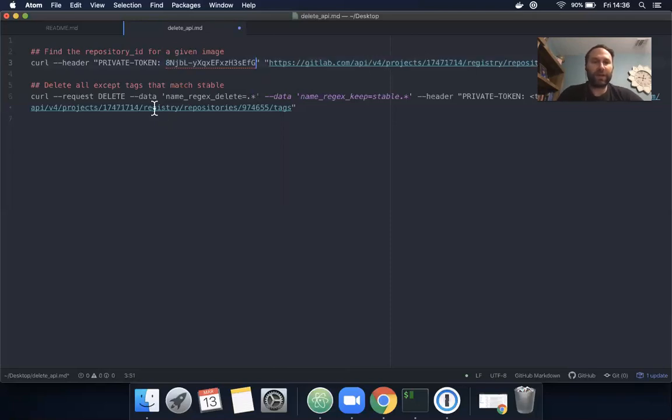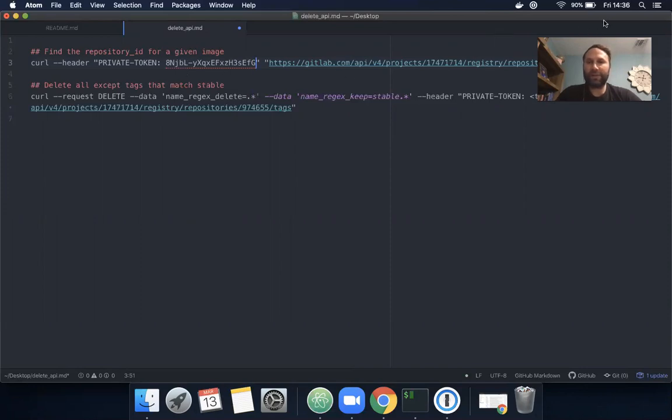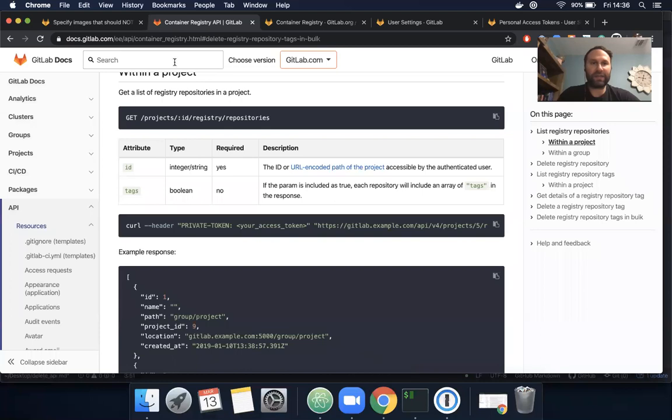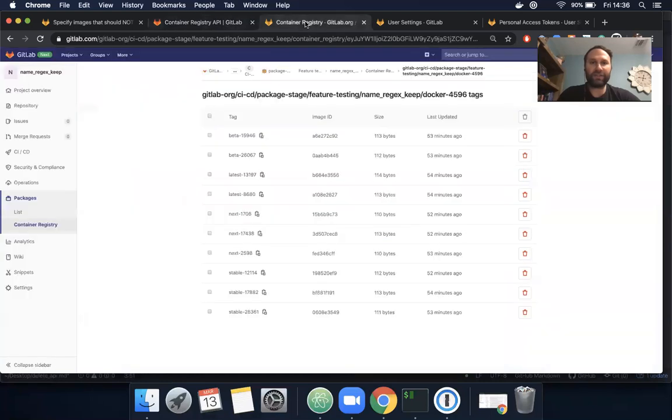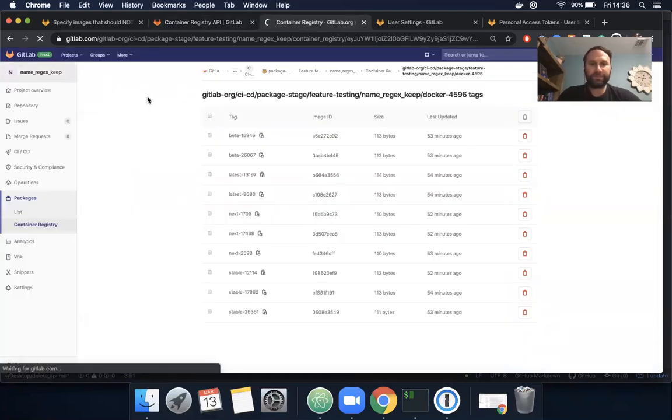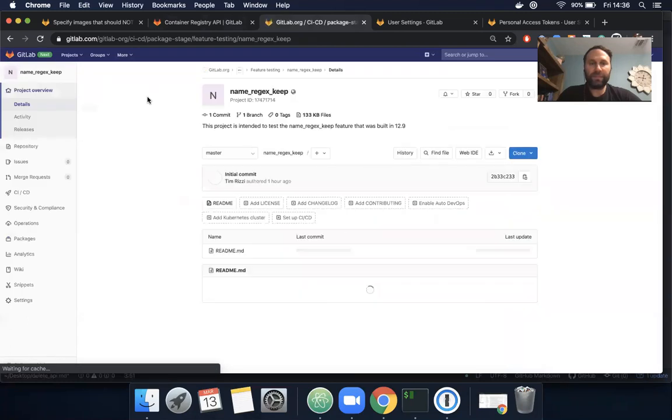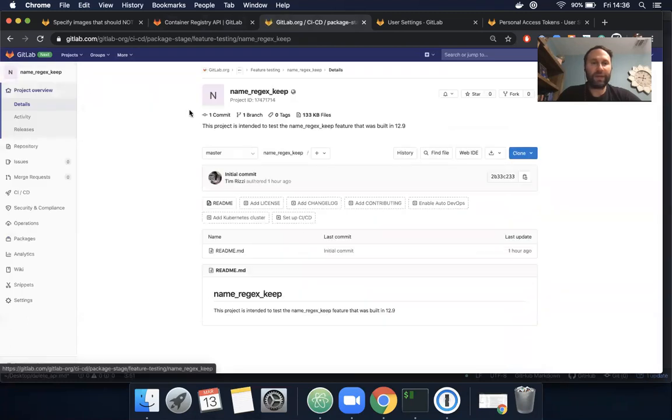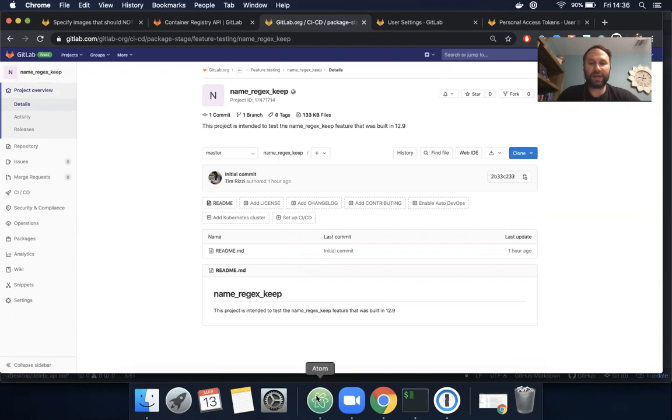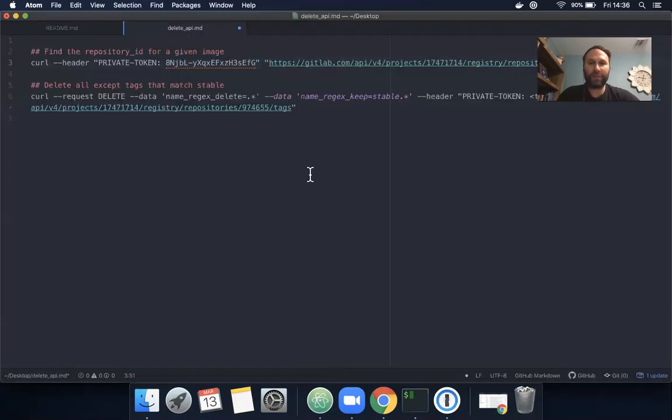There's my token. Another thing we need is the project ID. The project ID can be found by navigating to your project's main page. You see here under the name there's the project ID. That needs to be copied in as well.